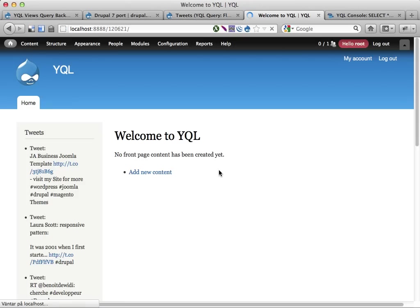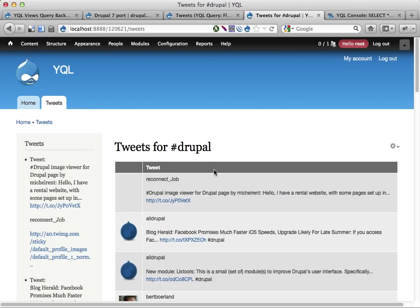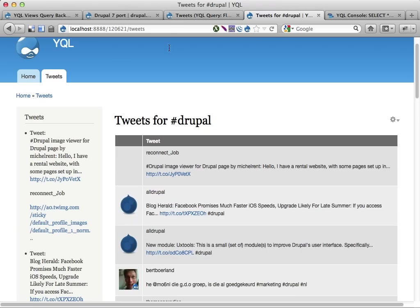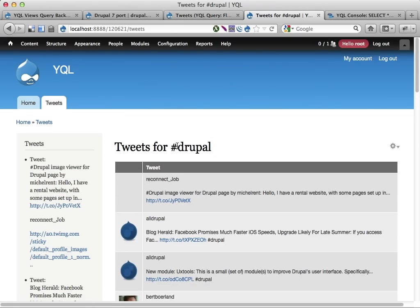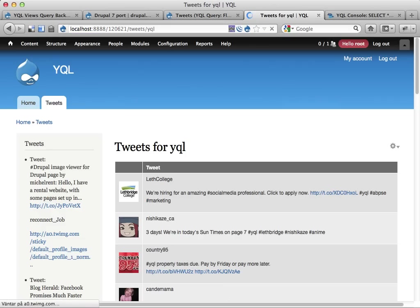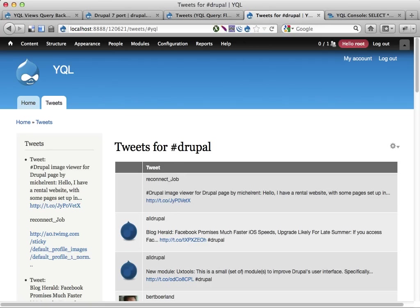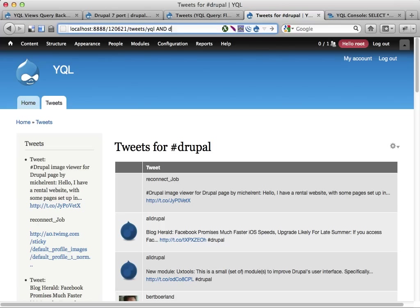If we go to the front page we load, we have now this tweets tab. This is a view. Tweets for Drupal. If we don't add any contextual filter, it will search for Drupal. But if we search for say YQL instead, it will search for YQL.